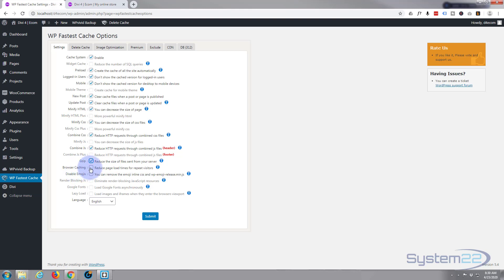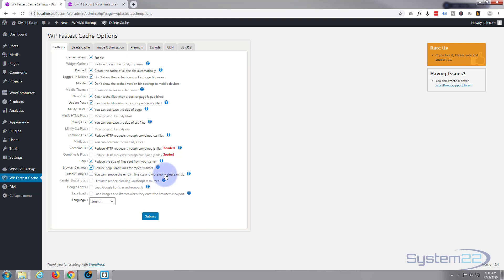Browser caching, that's what I was talking about earlier. Reduce page load time for repeat visitors, so if they've got it once it will stay in the cache of their browser and load so much faster the next time. You can remove emojis if you want to, I'm going to leave that one unchecked, I don't mind having those.